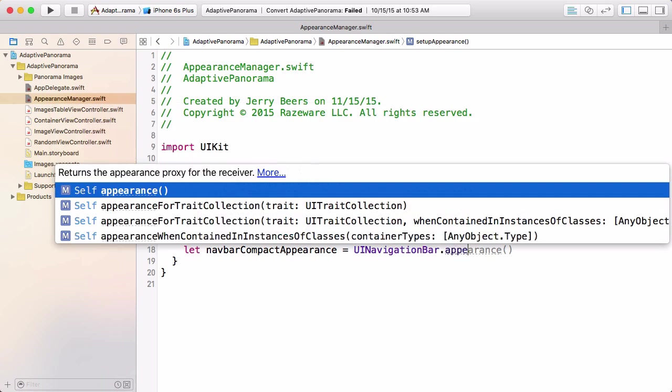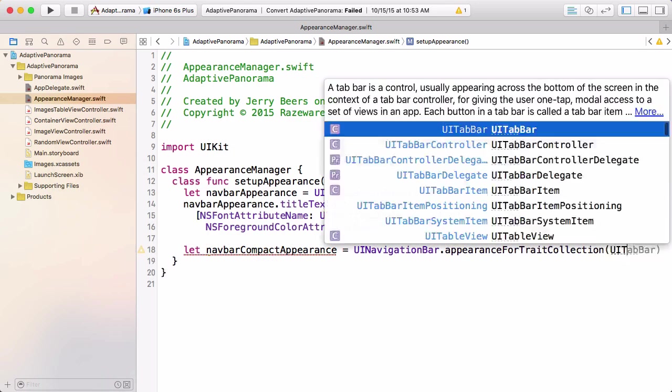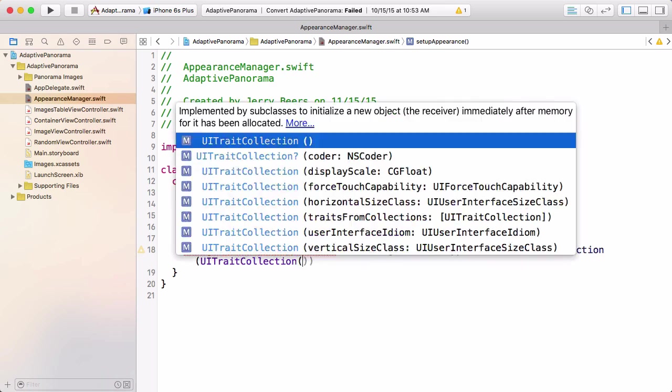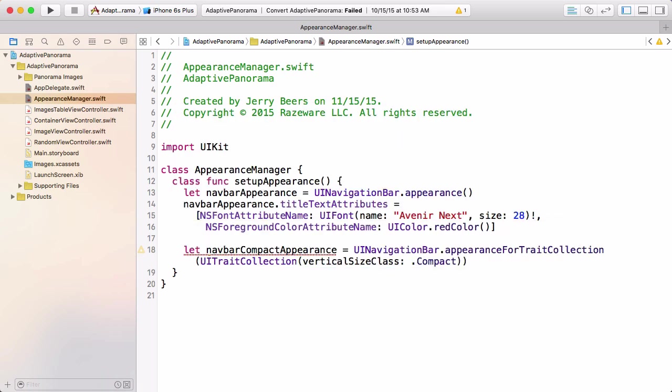And so you can see that we now have some other options for appearance. We've always had this appearance and appearance when contained in. Now we have this appearance for trait collection, and appearance for trait collection when contained in instances of class. We're going to use this appearance for trait collection. And we're just getting the appearance for any view that has a trait collection with a vertical size class of compact.